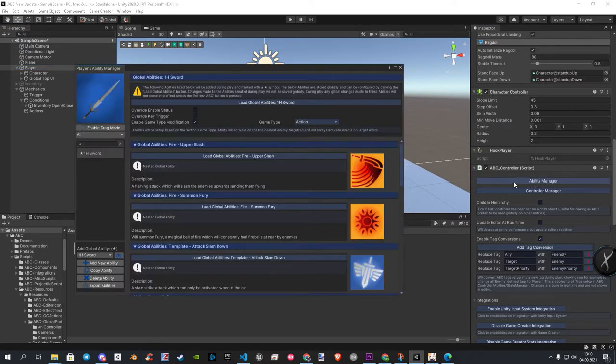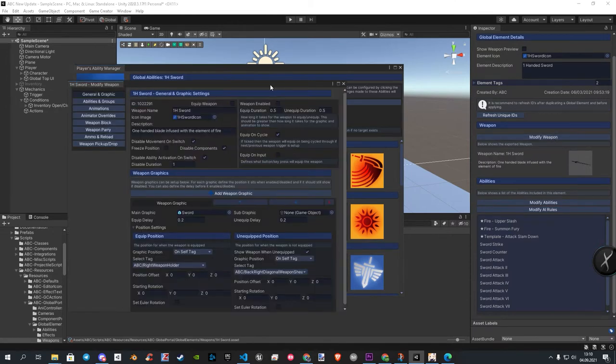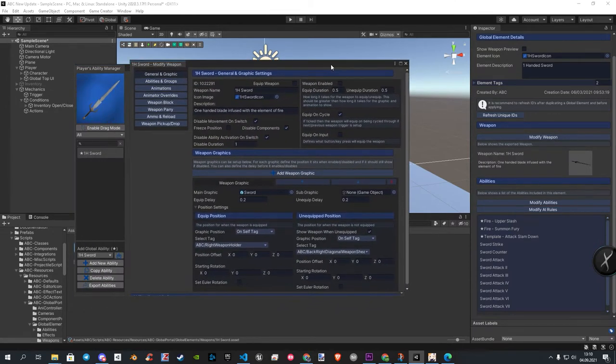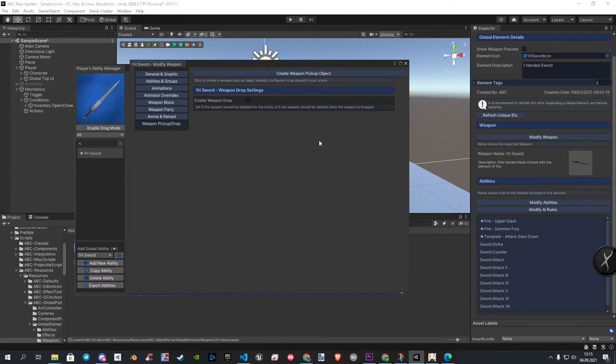When the window is open, we click on Load at the top, and in the inspector on Modify Weapon. On the left, we choose the last category, the Weapon Pickup/Drop.